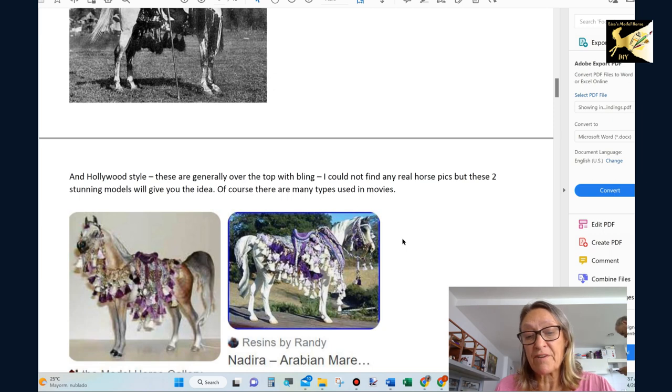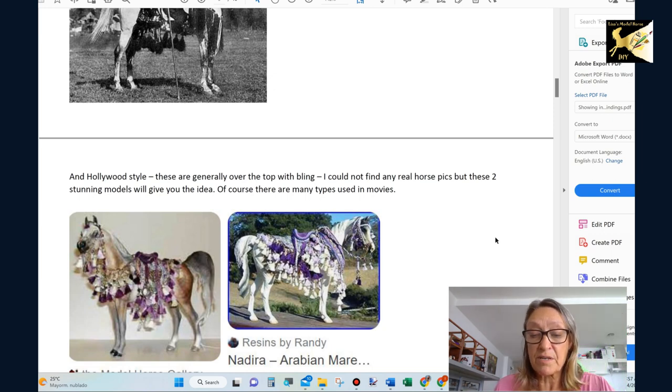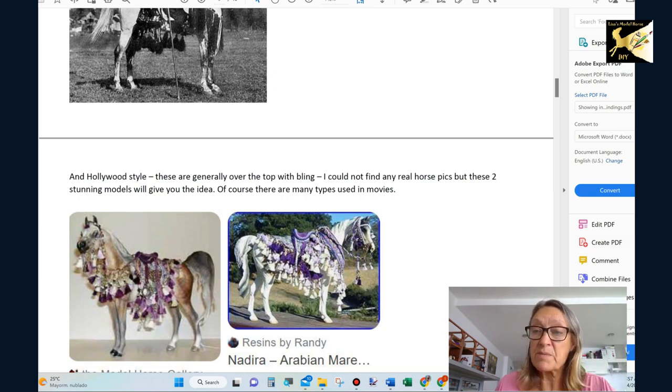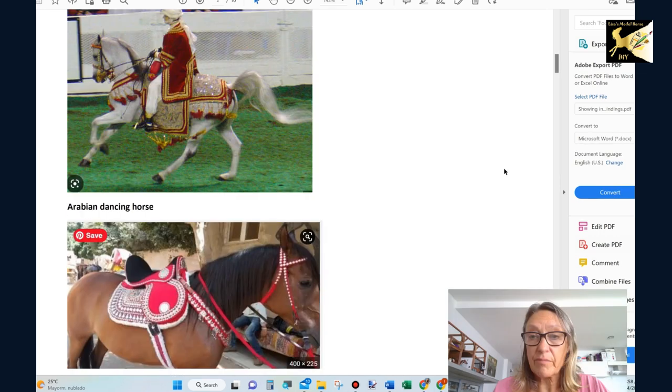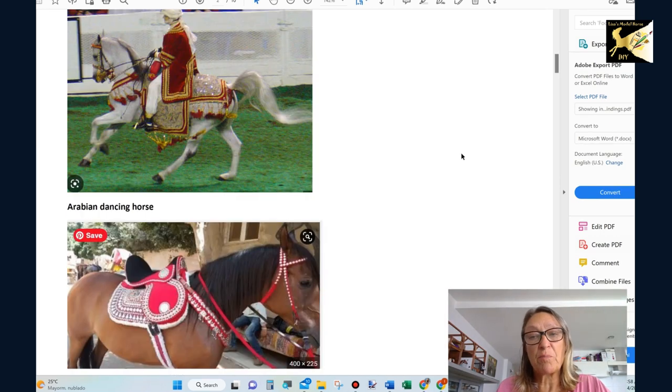So do your research. Out of Hollywood style I couldn't find anything so I just picked some photos of horses. That's my husband in the background.